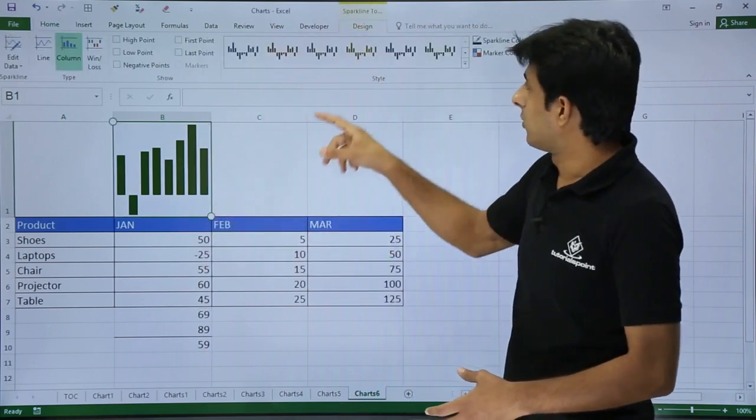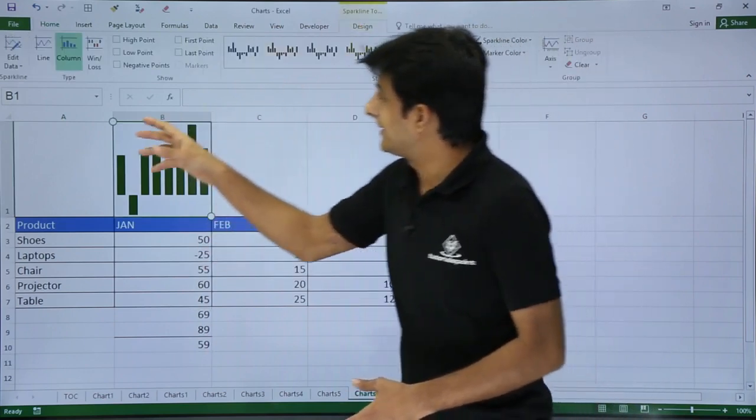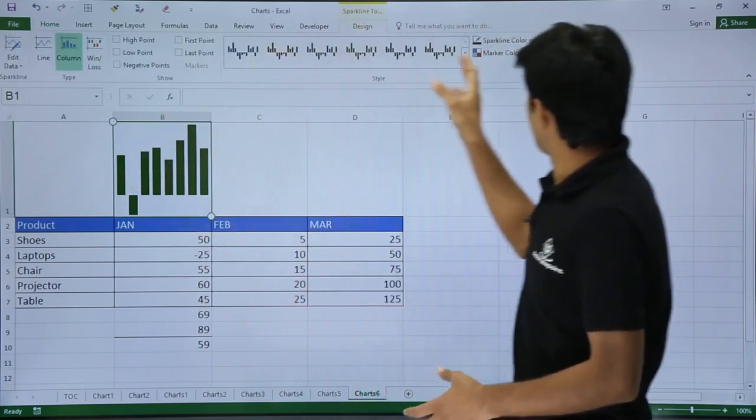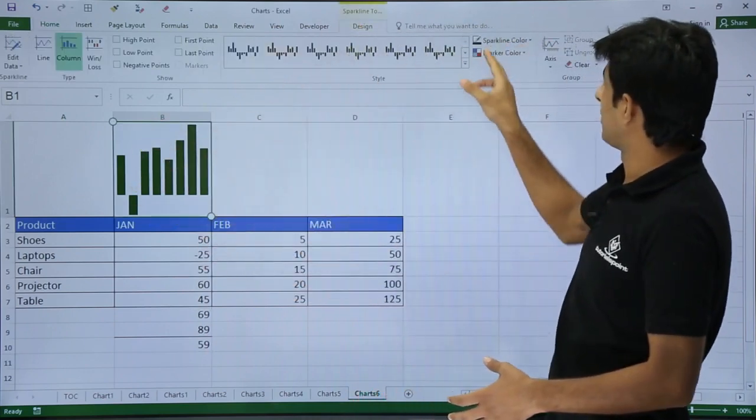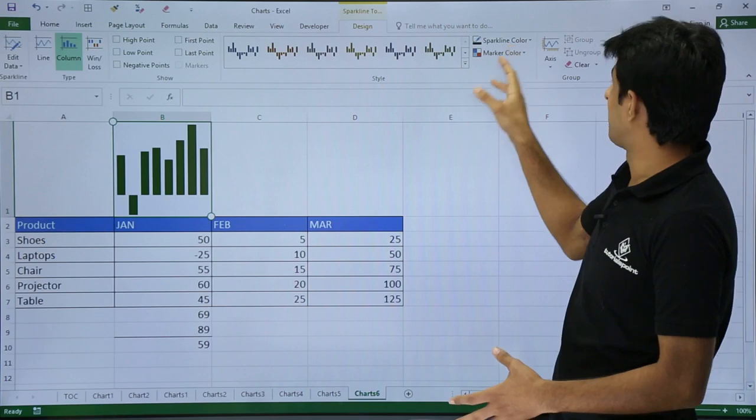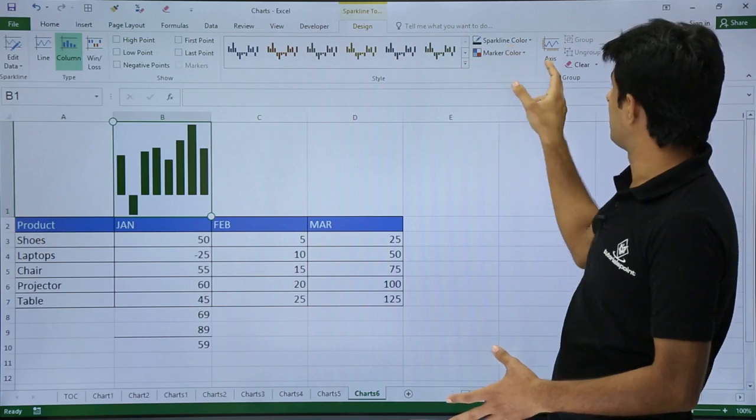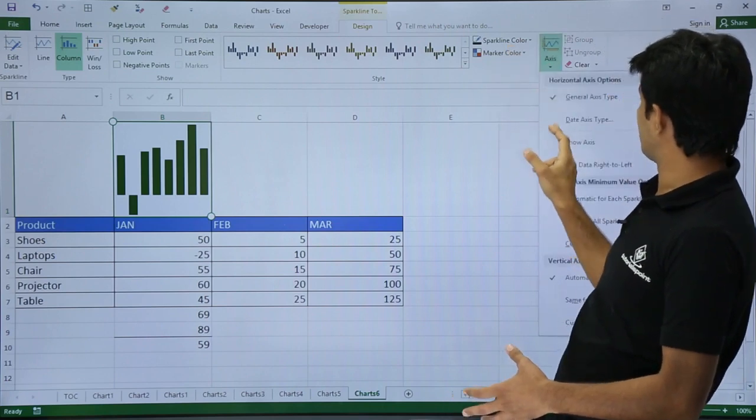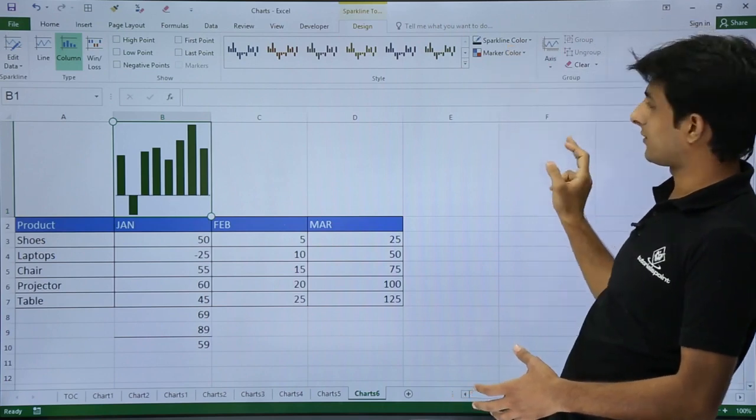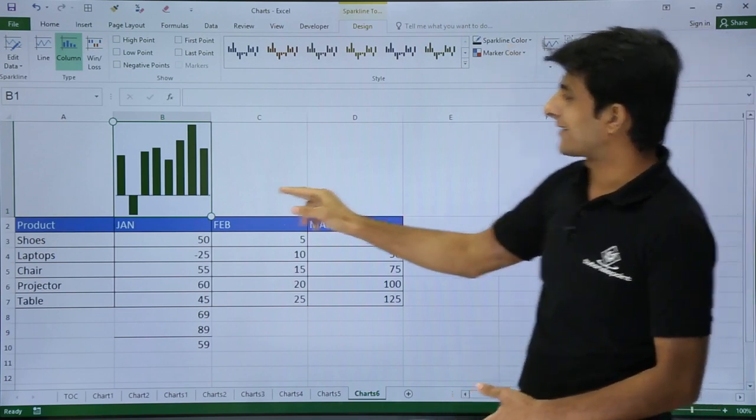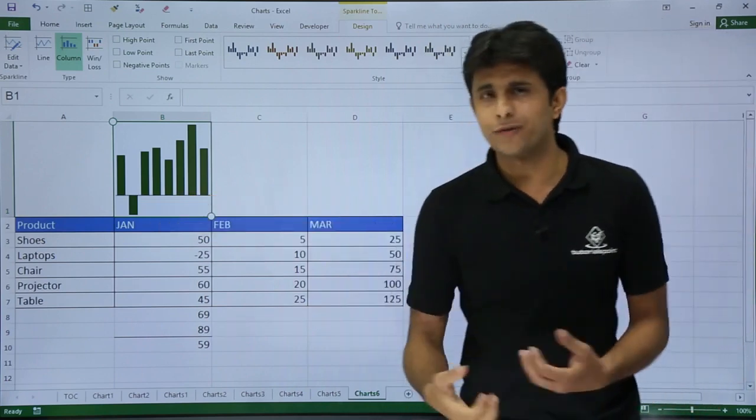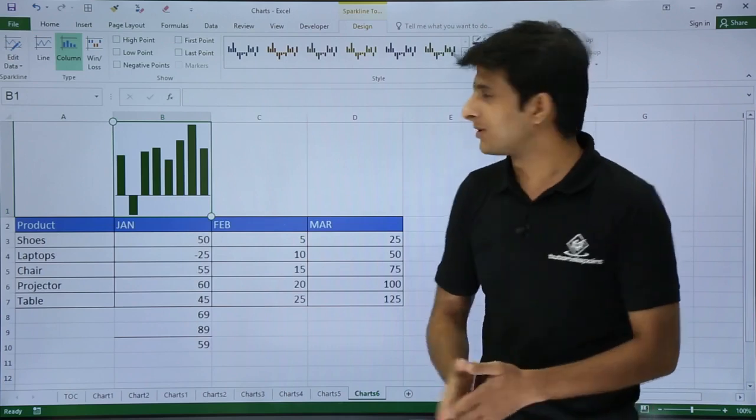Similarly, if I want to go to that place, these are the options available: the color, sparkline color, and the marker color you can change. You can add an axis. You see Show Axis? This axis is added. So there are a few more options available.